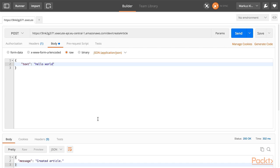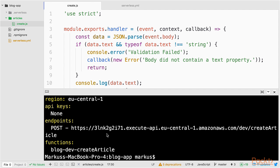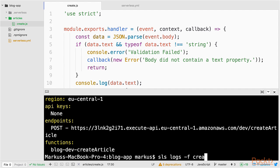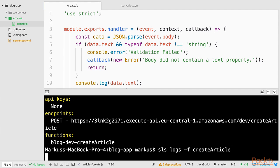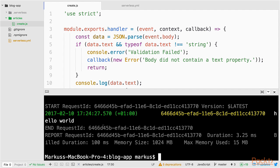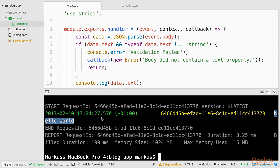Let's go back to the terminal and check the logs. To check the logs, we type in sls, logs and our function name, createArticle. And we can see in the logs that it says hello world. So, the string that I sent in my post body.